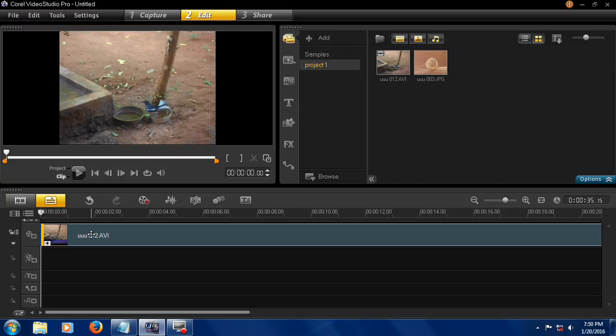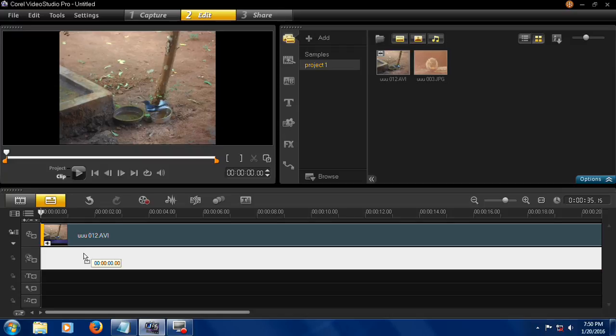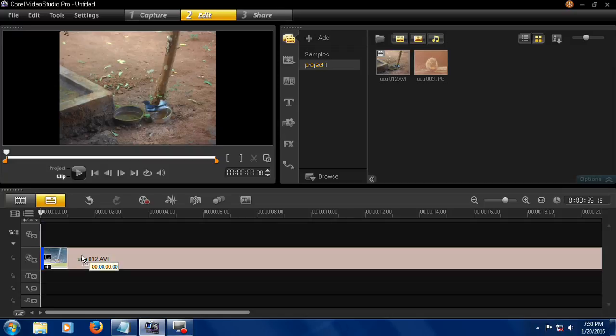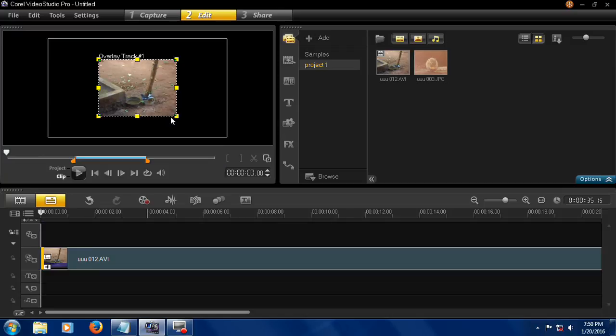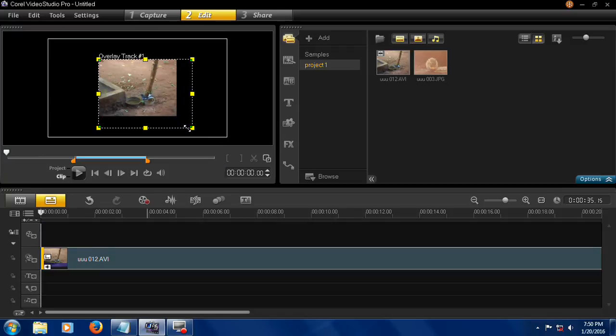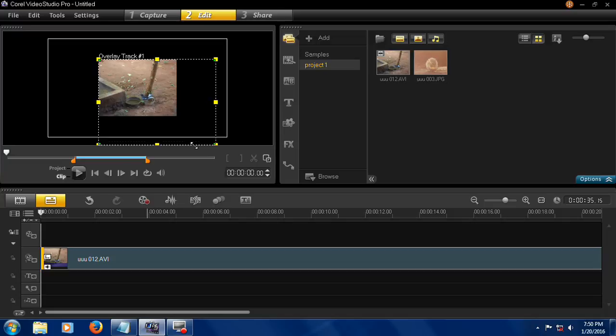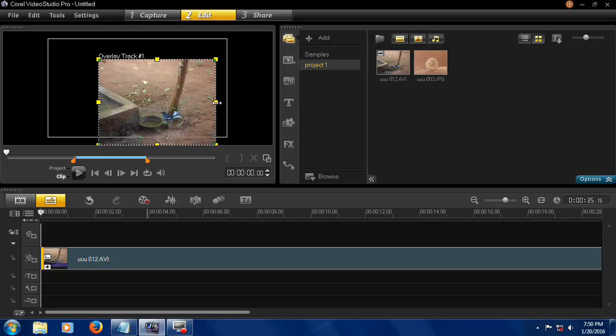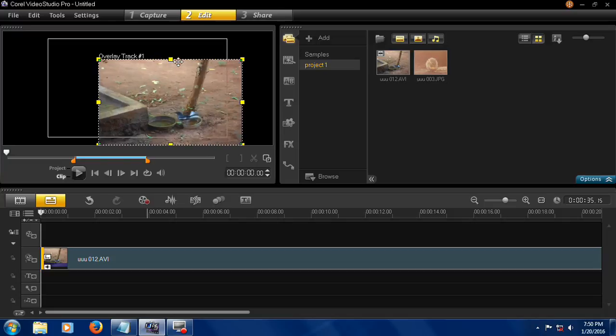If you want to adjust the length of the video or increase or decrease the length and width, you drag this to overlay track and then you can adjust and shape it.